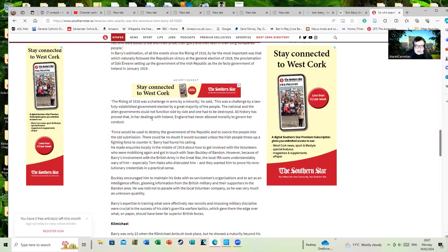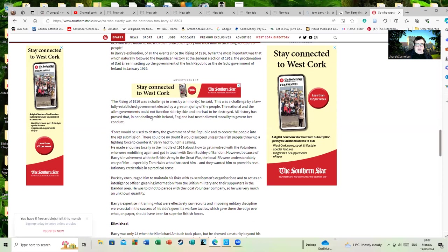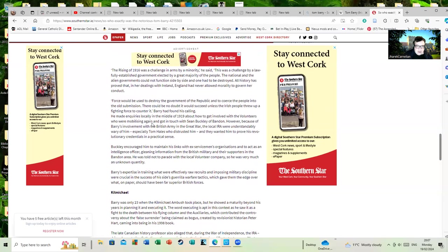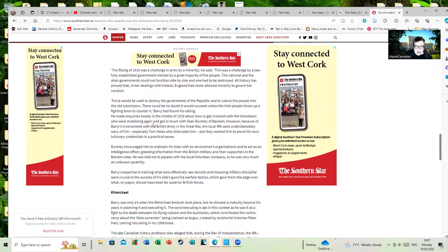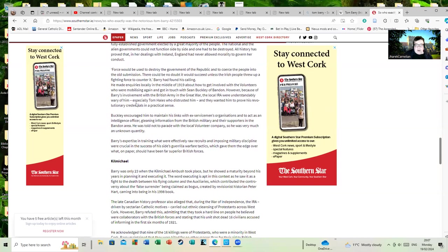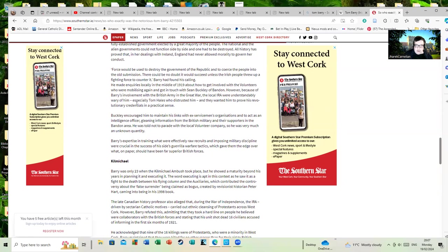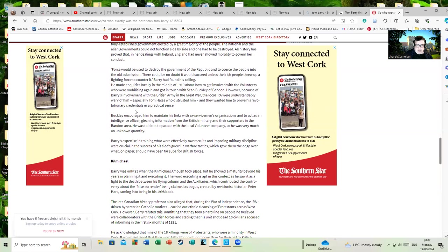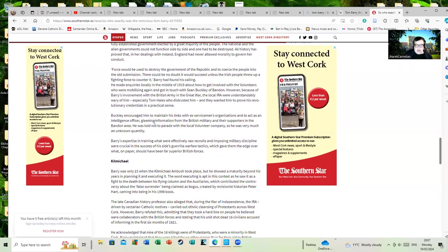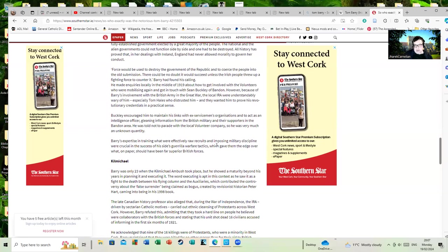The Rising of 1916 was a challenge in arms by a minority. This was a challenge by a lawfully established government. Basically from this point onwards, Barry became involved with the local IRA in Bandon and in his local area. At first he was mistrusted because of his ex-British background, but slowly won people over. Barry's expertise in training what were effectively raw recruits and imposing military discipline were crucial in the success of his guerrilla warfare tactics, which gave him an edge over what on paper should have been far superior British forces.